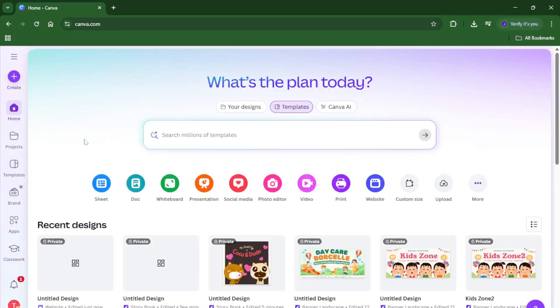Hey everyone, welcome back to the channel. Today I'm excited to walk you through a super straightforward process: how to create your very own multi-page website using Canva.